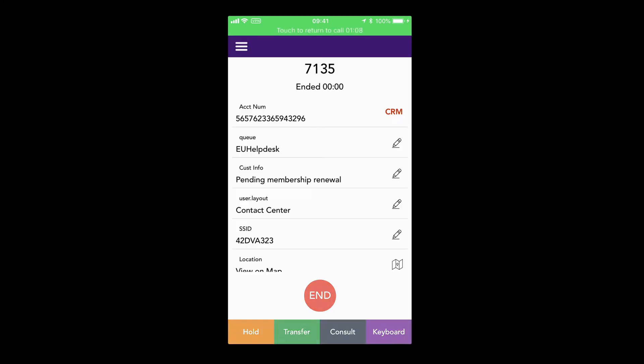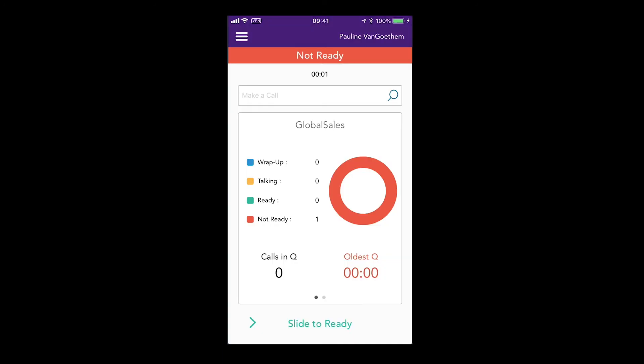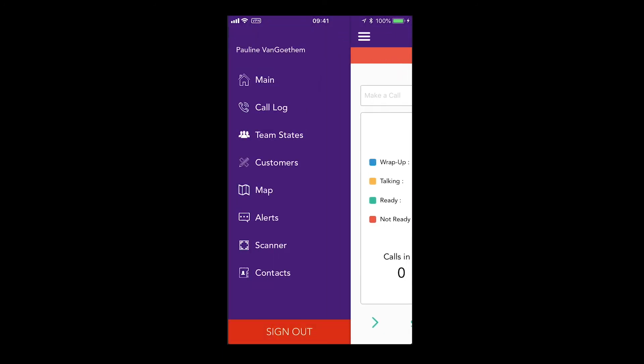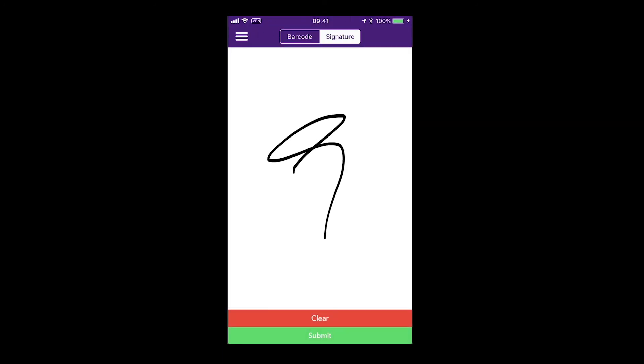Once the job is complete, you can get a signature or barcode data and upload to your back office applications.